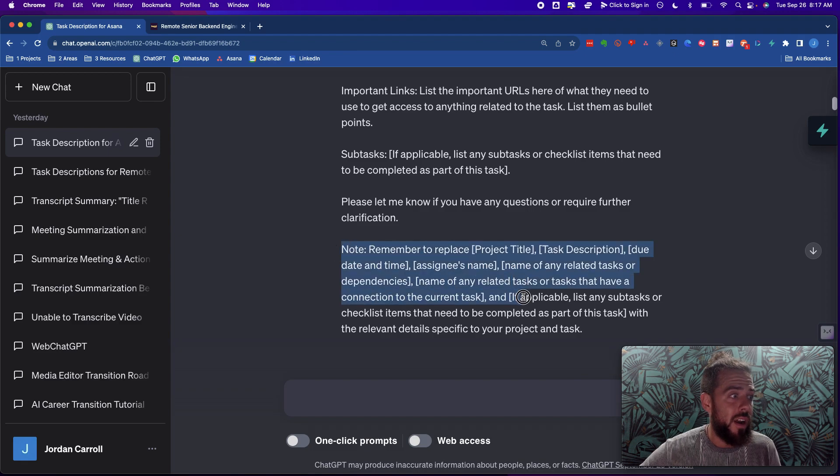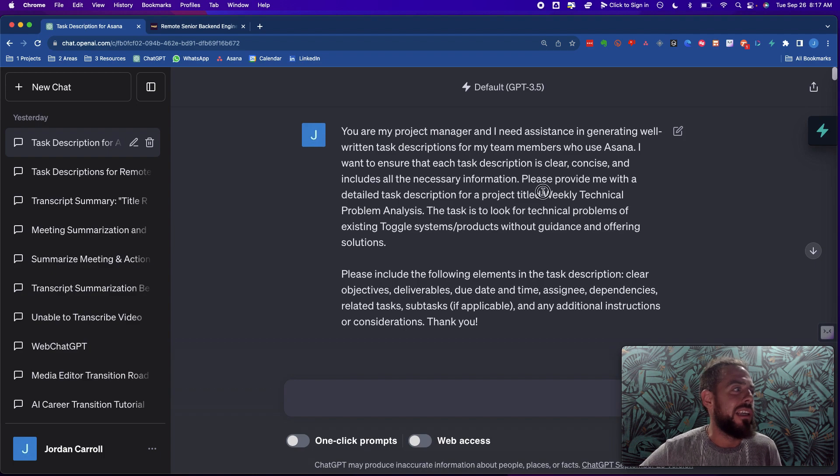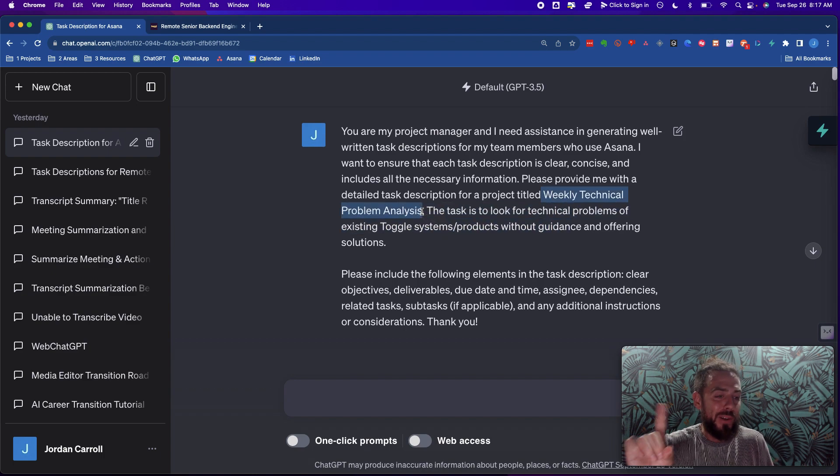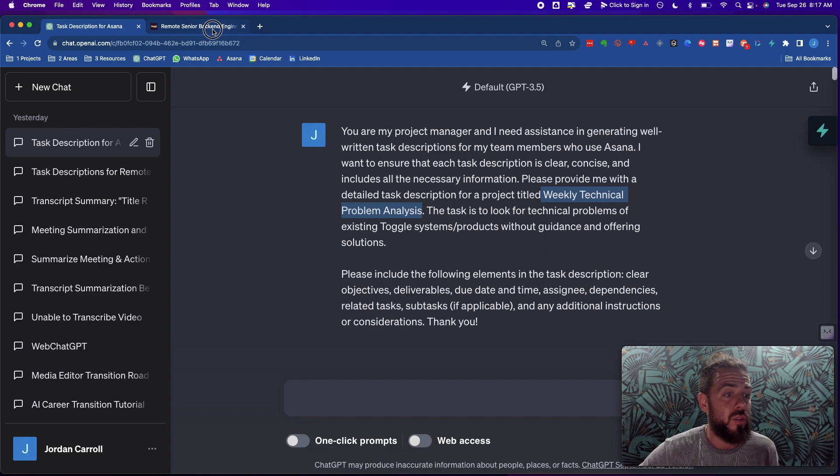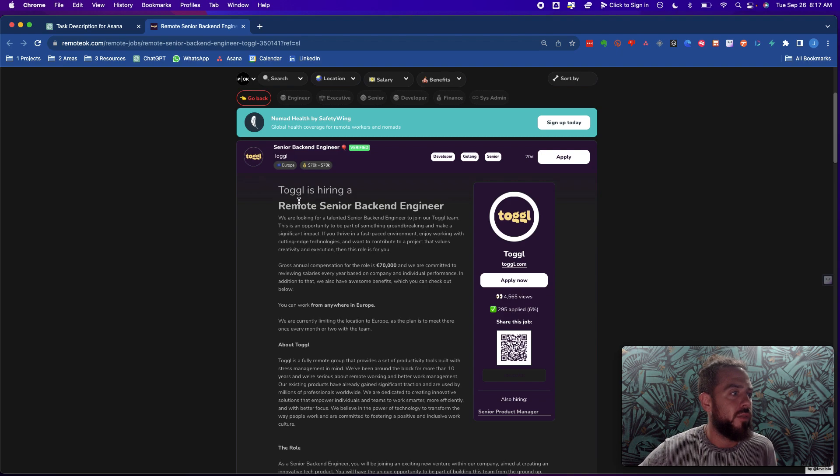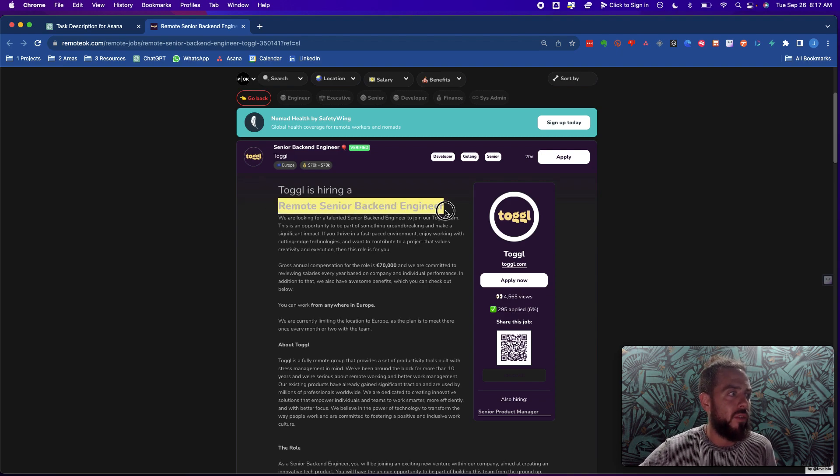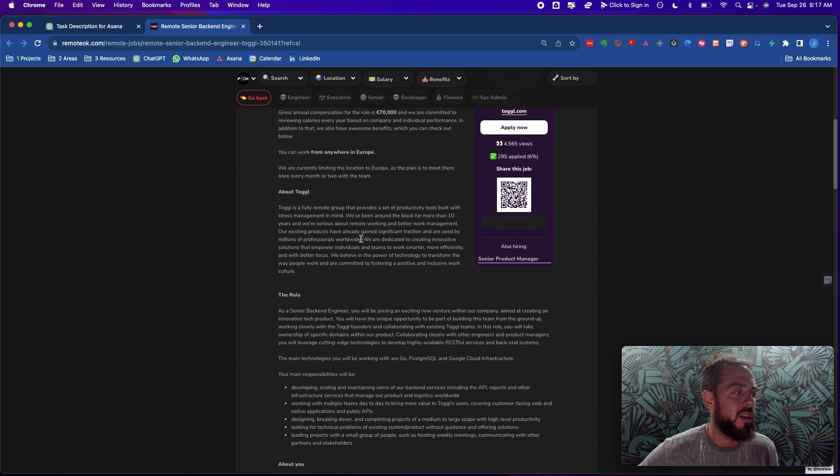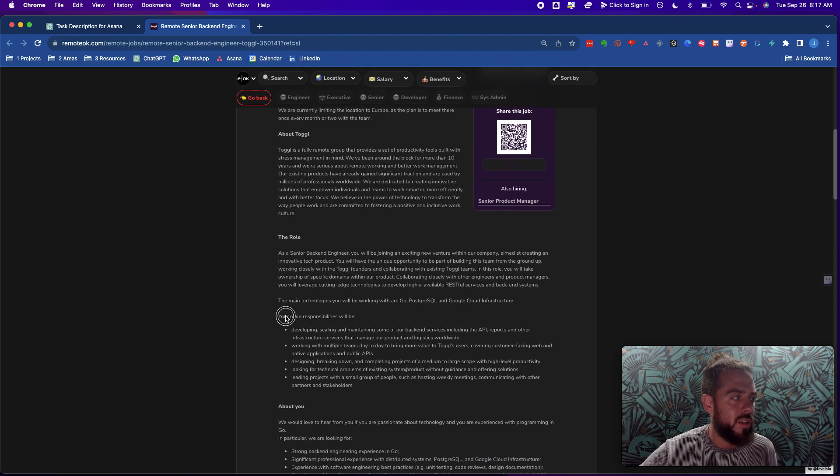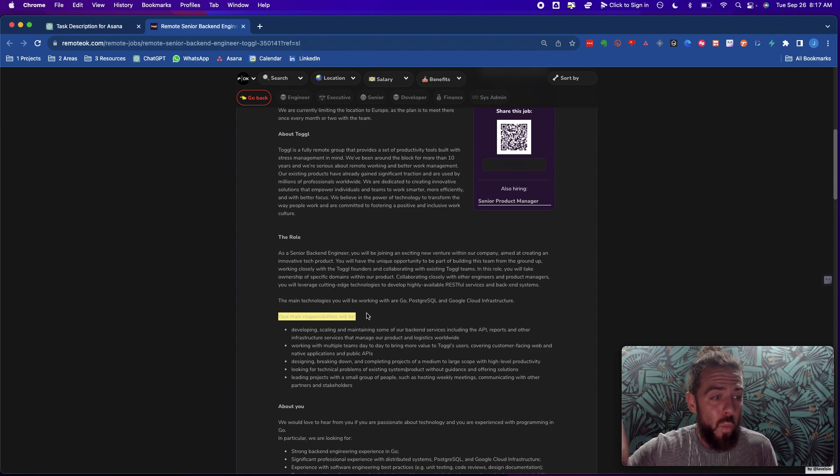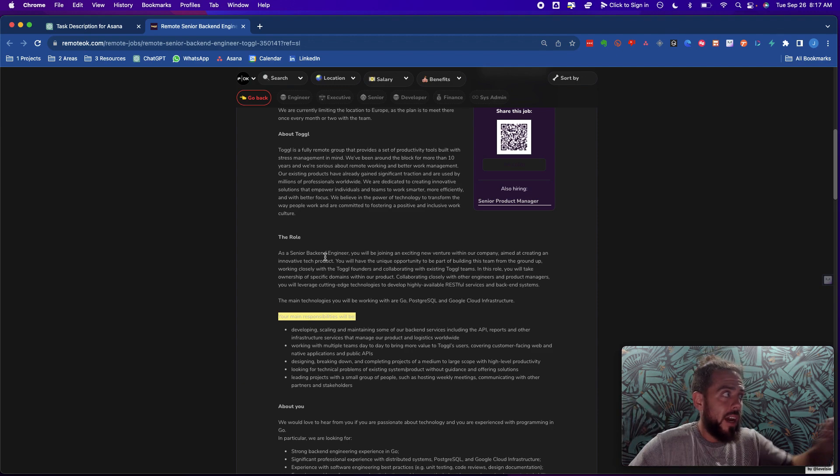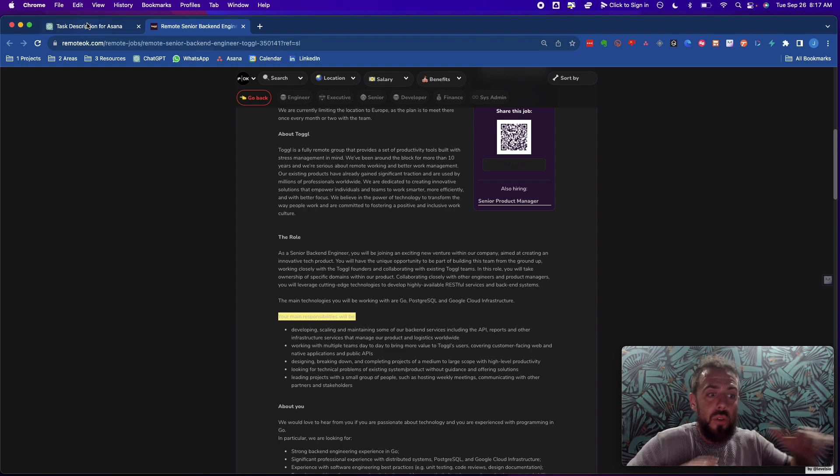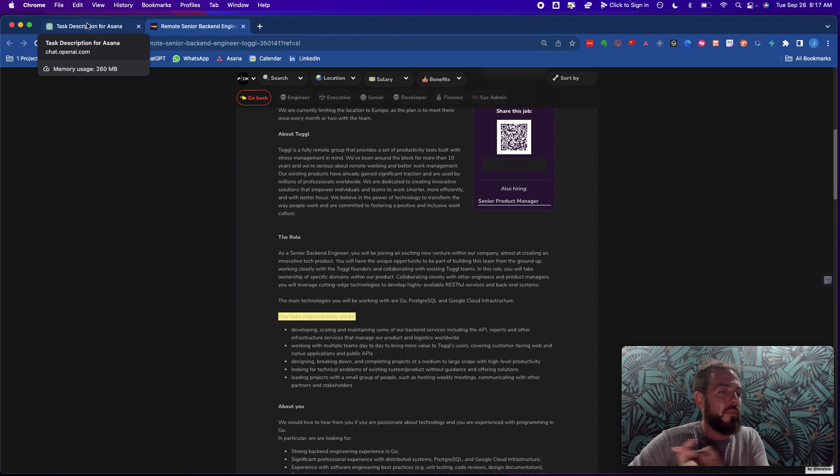And then it also reminds ChatGPT to replace all these things. Now where did I get this weekly technical problem analysis? I want to show you something cool. What I did was I went to a job description for Toggle. This is from remoteok.com and this is Toggle, a fully remote company, and they're hiring for a remote senior back-end engineer. You can create, with this task prompt, you can create a task for anything that you have to do.